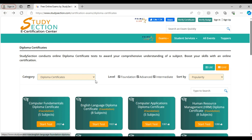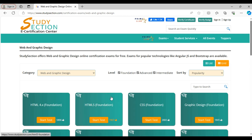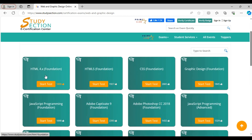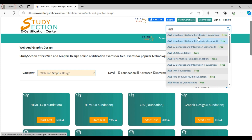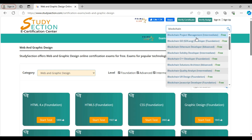Our other exams are on individual subjects. Like under web and graphic design, there are several exams related to web and graphic design like HTML, CSS and Adobe Photoshop exams. Similarly, you will find exams on various relevant subjects under each category. You can also use the global search at the top. Here you can type a substring like AWS and you can see all the Amazon Web Services related exams show up.